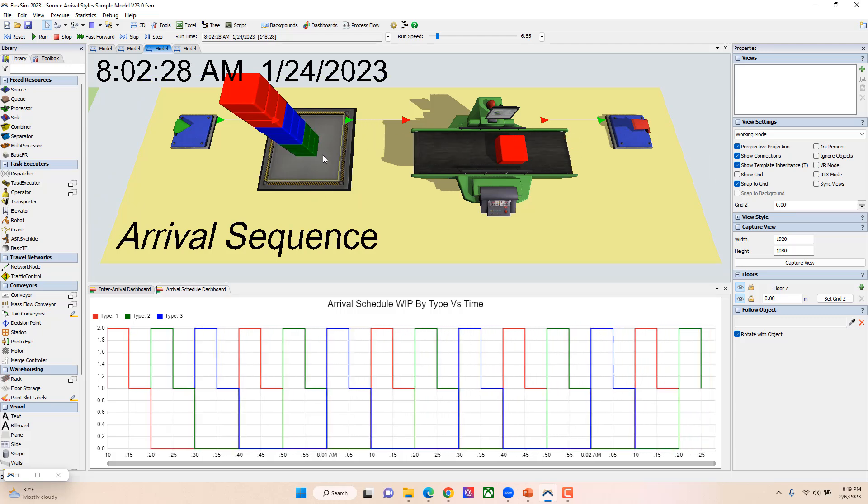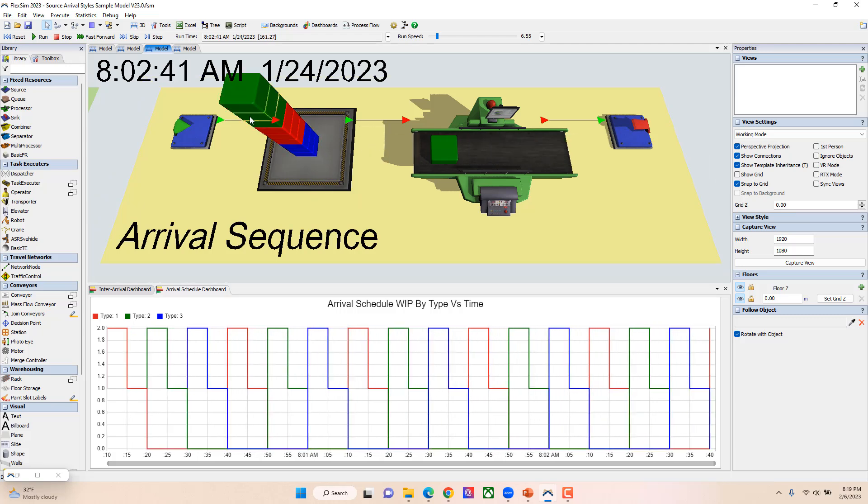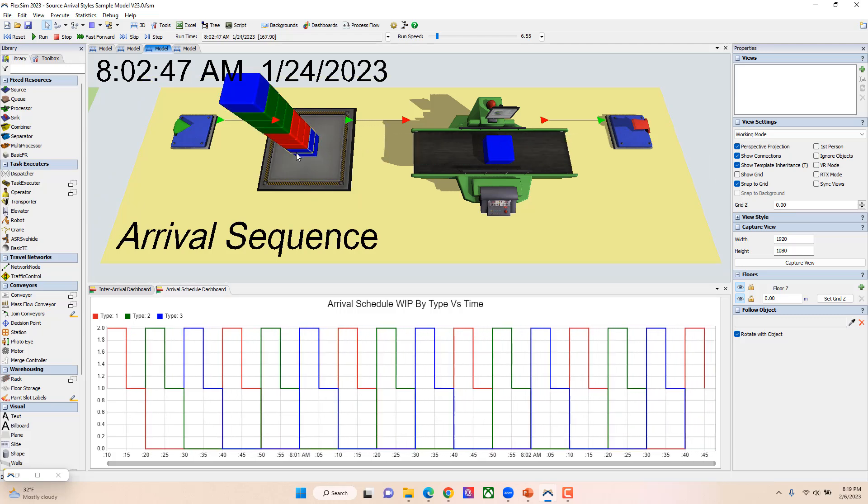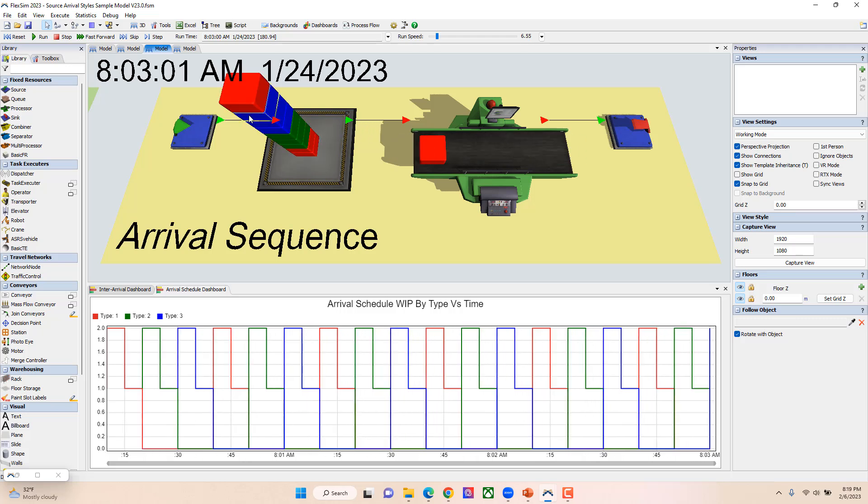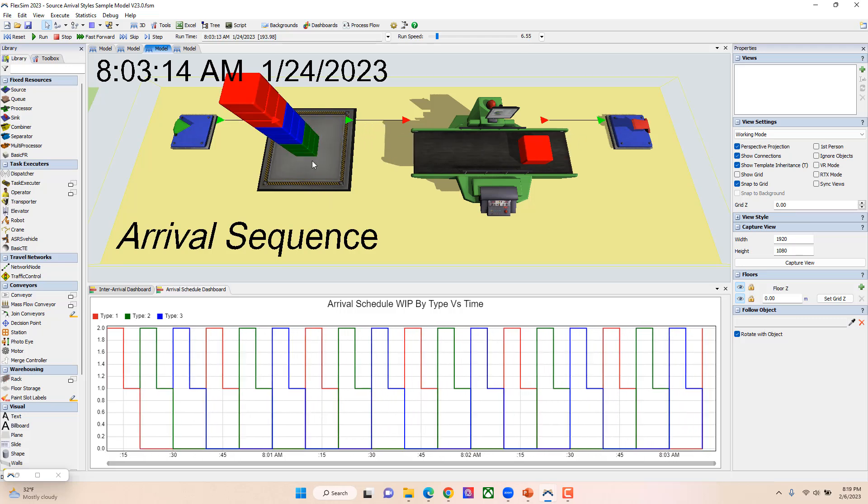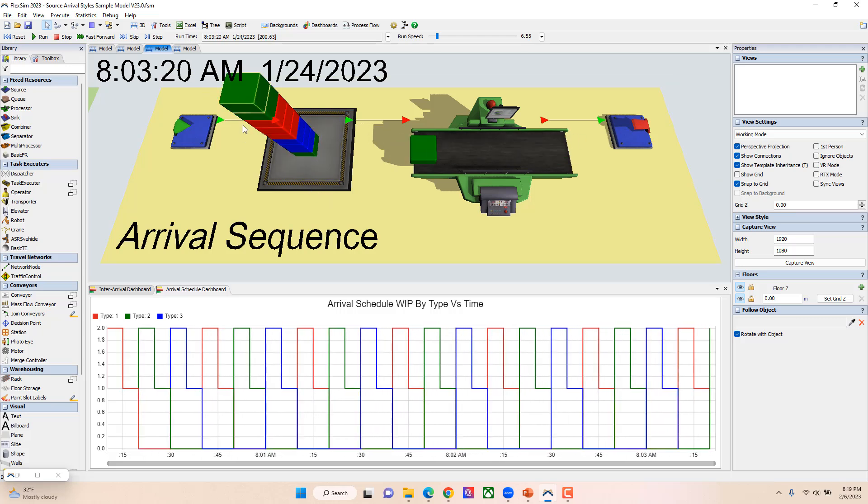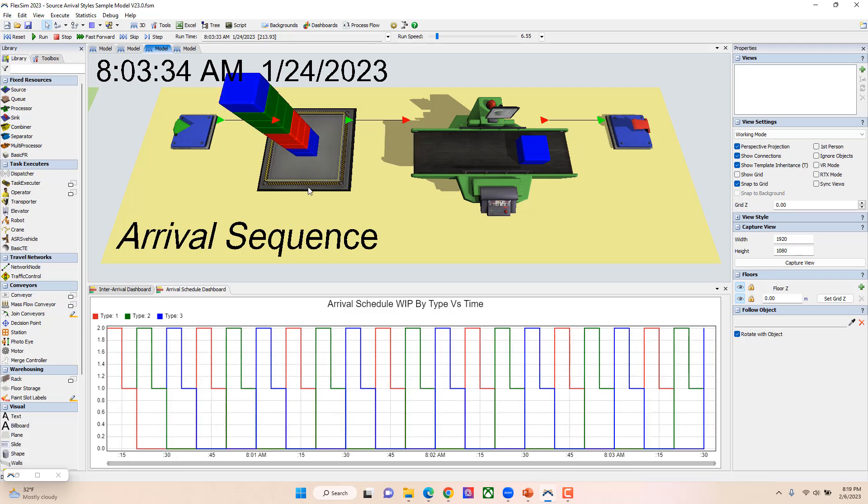You're able to see that things arrive in that order, and you kind of will always have a certain quantity in this queue of reds, greens, and blues.